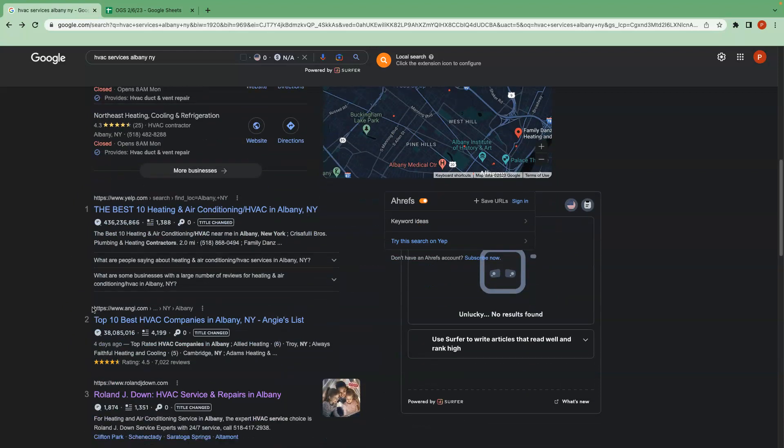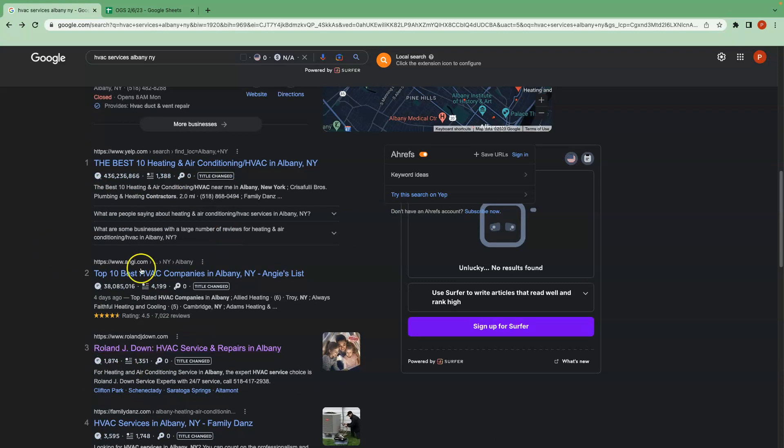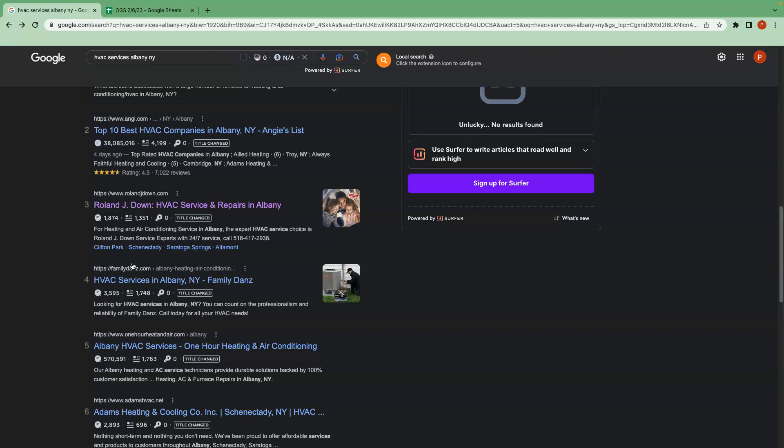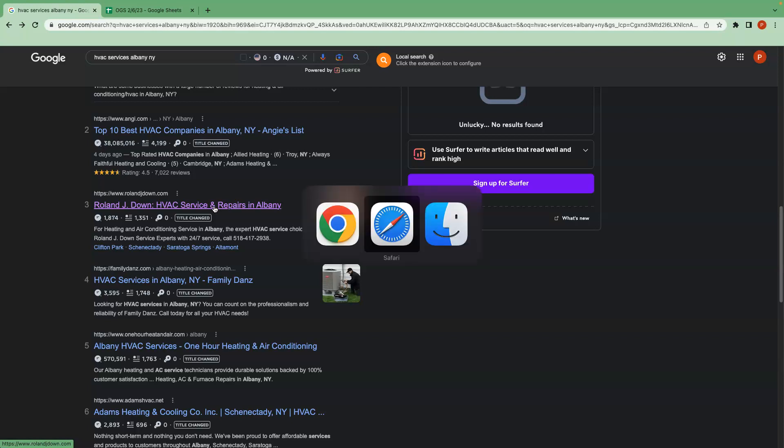So moving on down from there, we have your organic search results. So Yelp and Angie is not really something too concerning about. They are just a directory. You really want to focus on trying to overtake your direct competitor's website. So if these guys were an example of a direct competitor, you would want to go and take a look at them. You'd want to go and see what they're doing to get up in that top three, right, and see what you can do to improve upon your own website to try and outrank them. And to do that, I use a tool called Ahrefs and we're going to take a look at that right now.